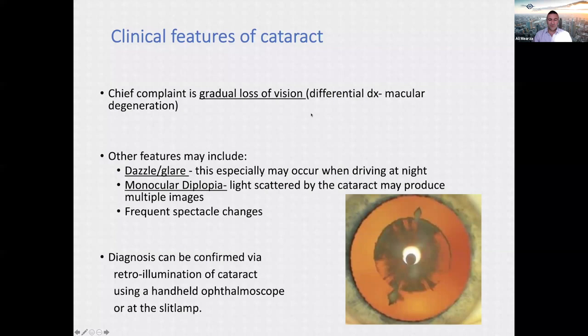The main chief complaint is gradual loss of vision. Differential diagnoses in the 70-plus age group include macular degeneration. Other features include dazzling glare especially at night, monocular diplopia caused by light scattering producing multiple images — still present when covering the other eye — and frequent spectacle changes common with index myopia from nuclear sclerotic cataracts. Diagnosis is confirmed by retro-illumination using a handheld ophthalmoscope and slit lamp examination.